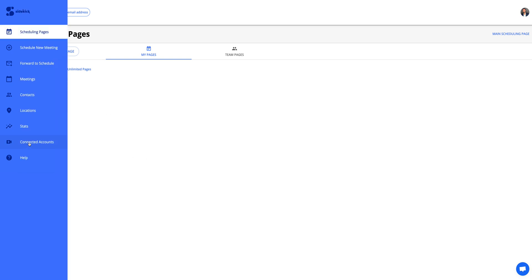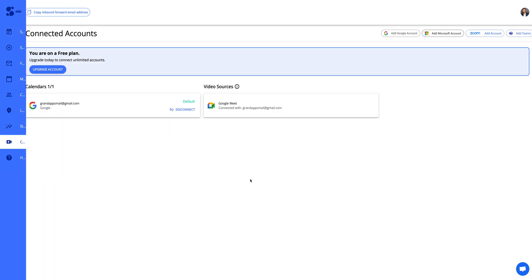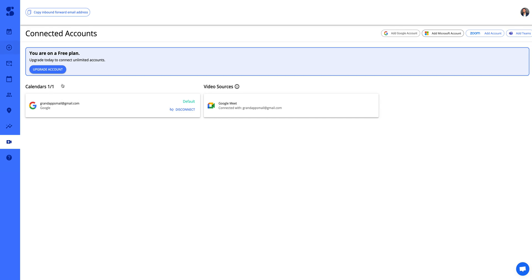I'll take you here to connected accounts. You can see this Gmail is connected already because I signed up through Google with my test account. But if you signed up through email or password, then you'll want to go ahead and sync one of these accounts and sync up your calendar.